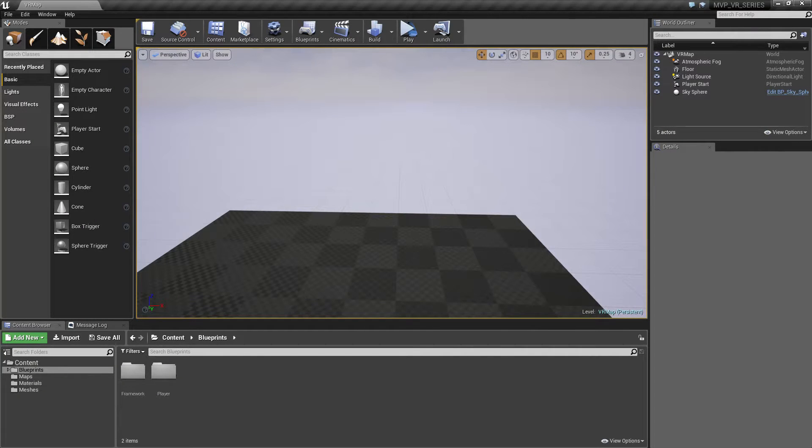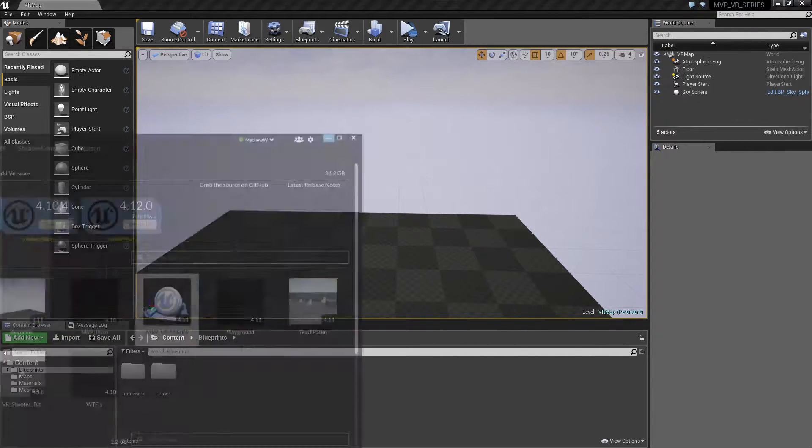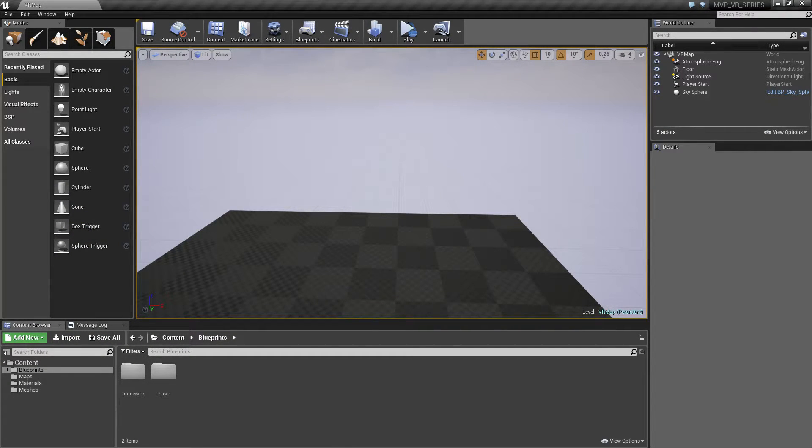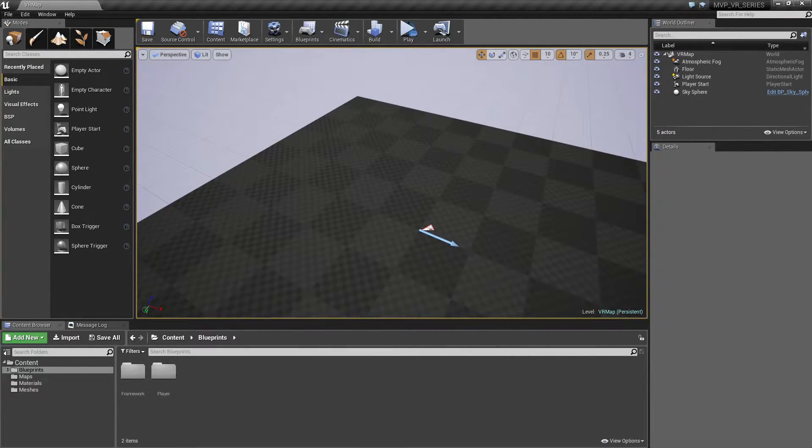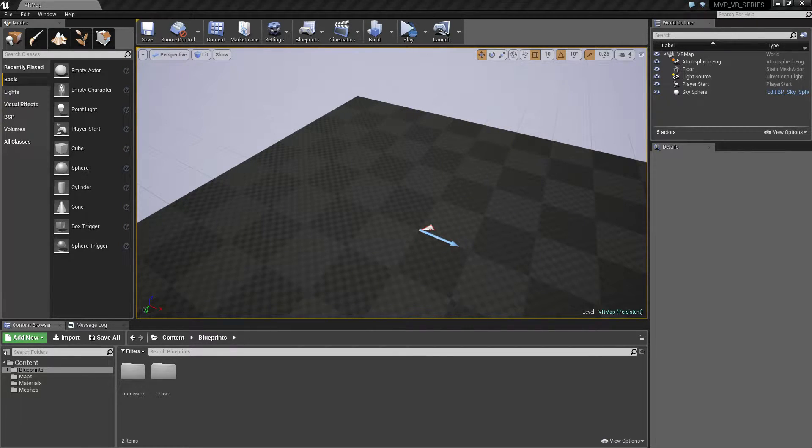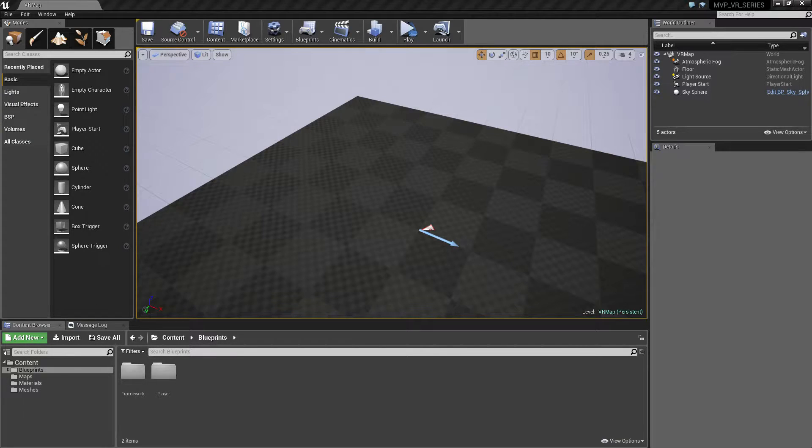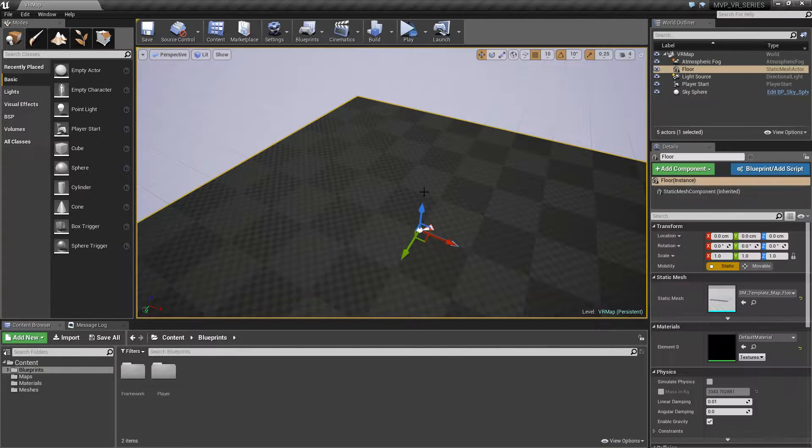In this video we are going to open up our VR series again and create a basic play area for our setup. What we've been using now is just this basic one room, and what we want is to create something that's a little bit more interactive and a little bit better looking.